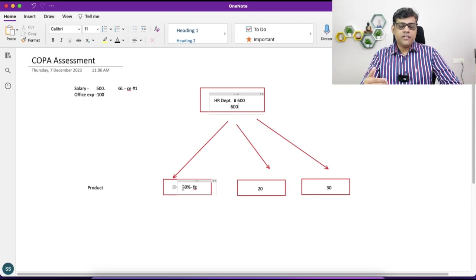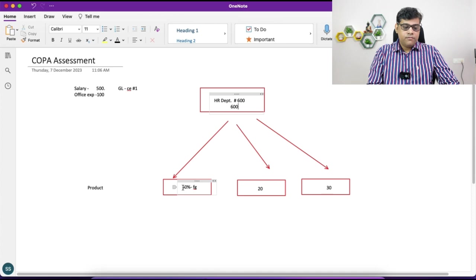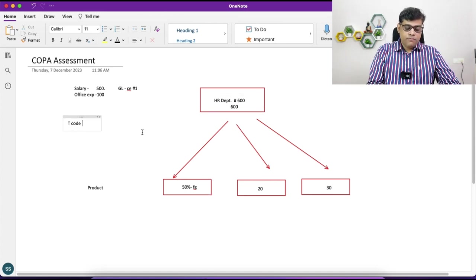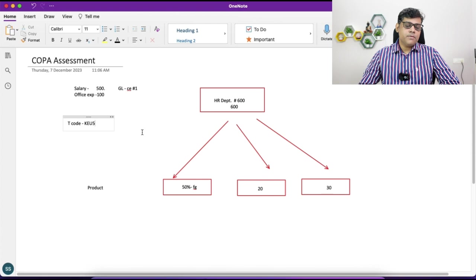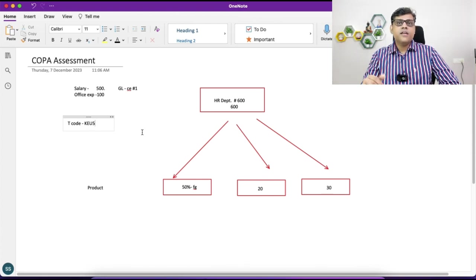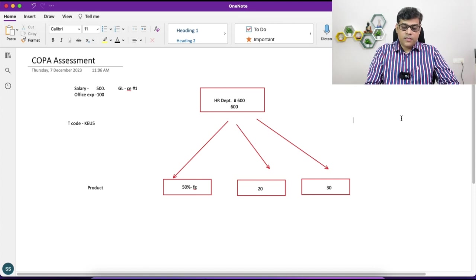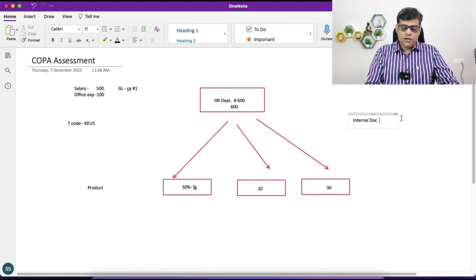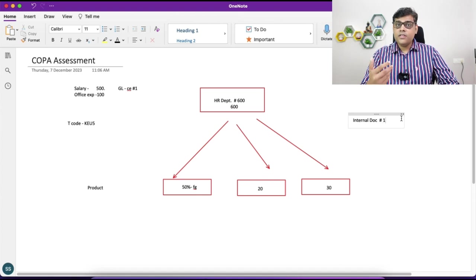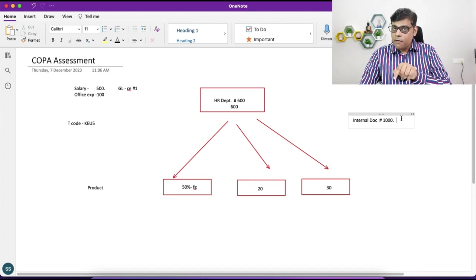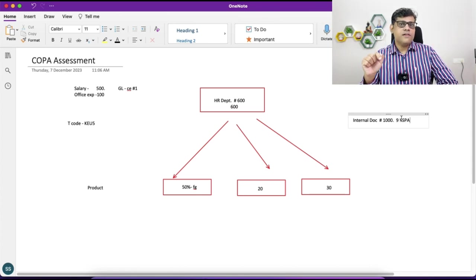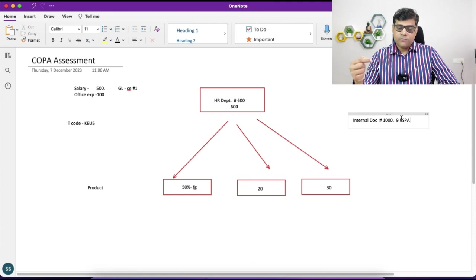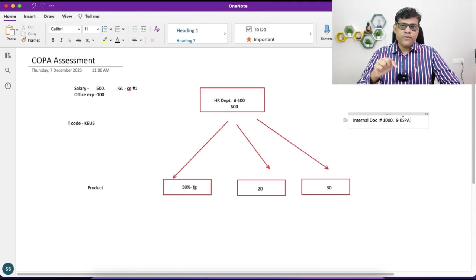Basically it is your end-user activity. When a user is going to run the T-code KU5 in a particular period, the system is going to automatically generate an internal document. With reference to this KU5 execution, system generates the internal document — let's say document number 1000. The business transaction for this should be KSPA. If we compare with cost center allocation, that business transaction is RKIU; here it is KSPA.